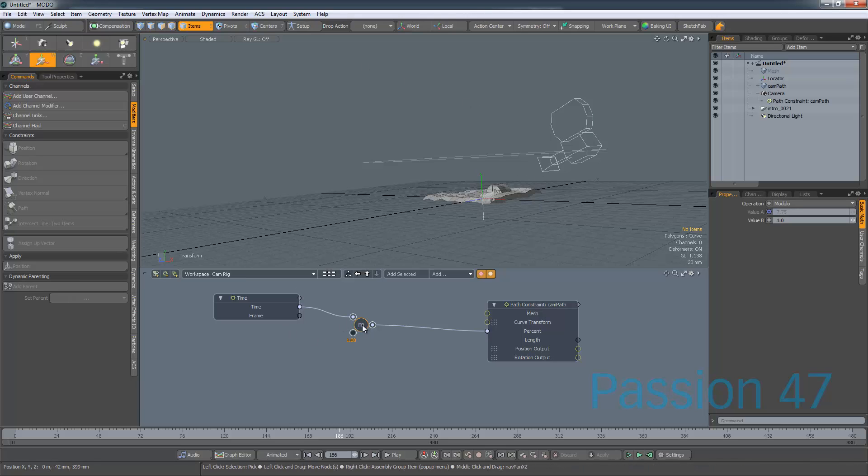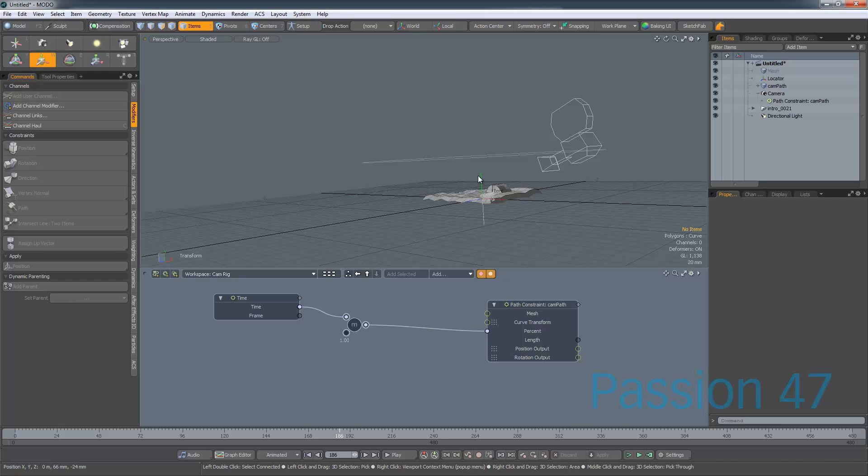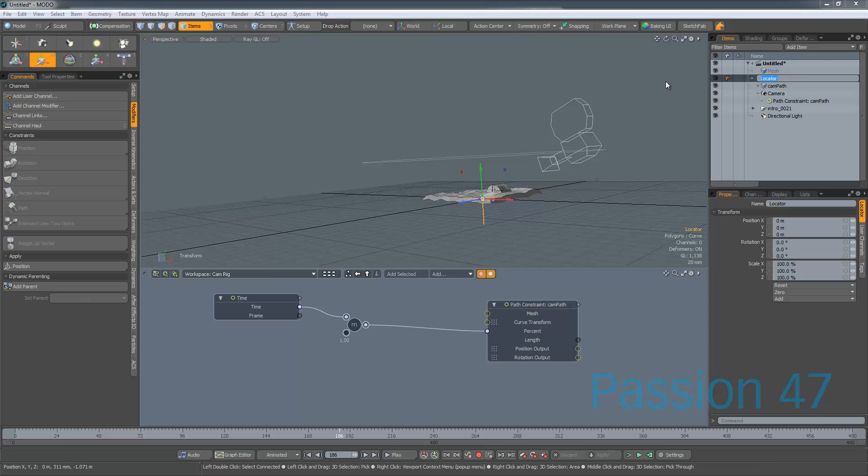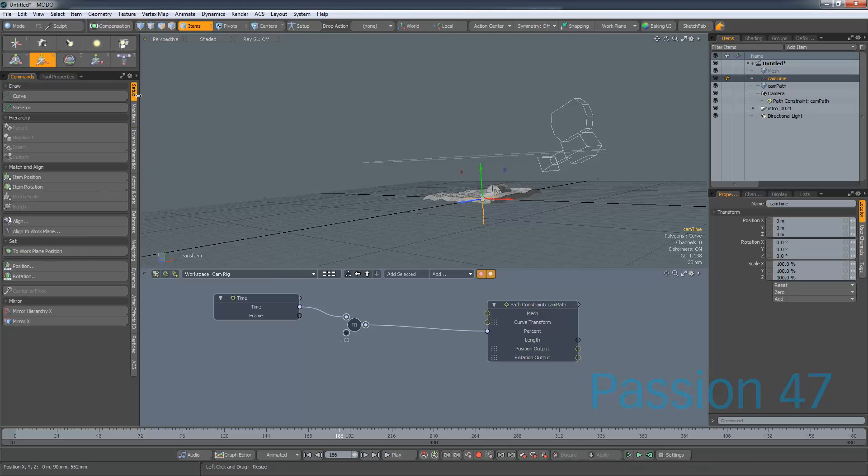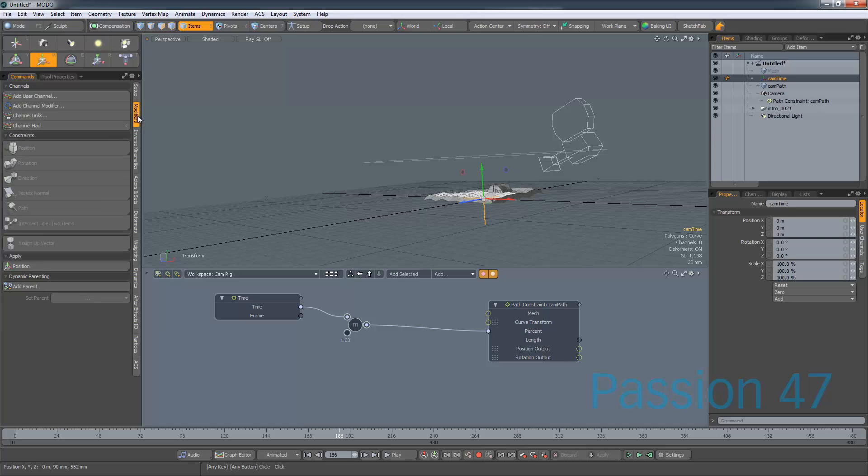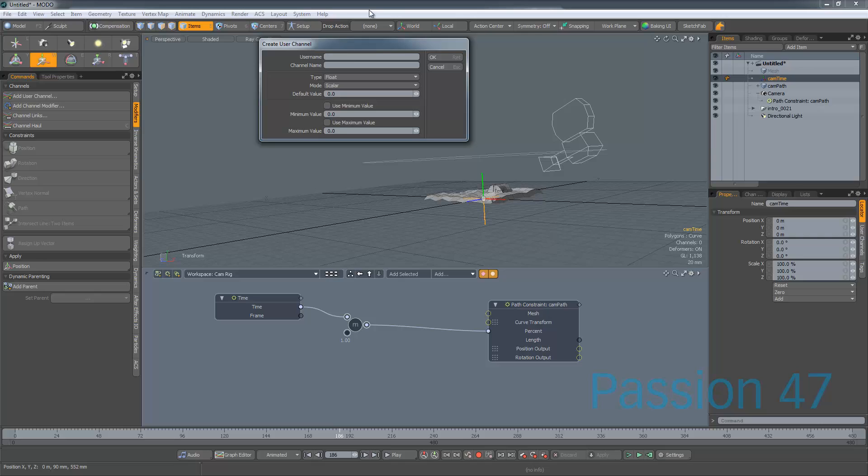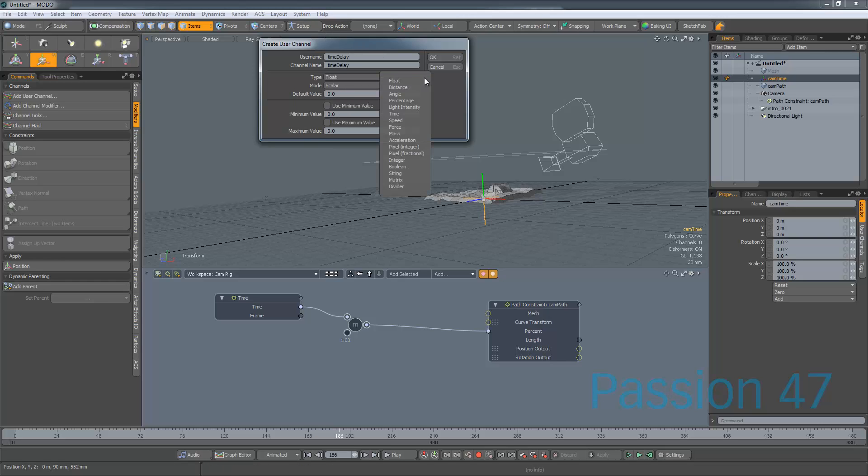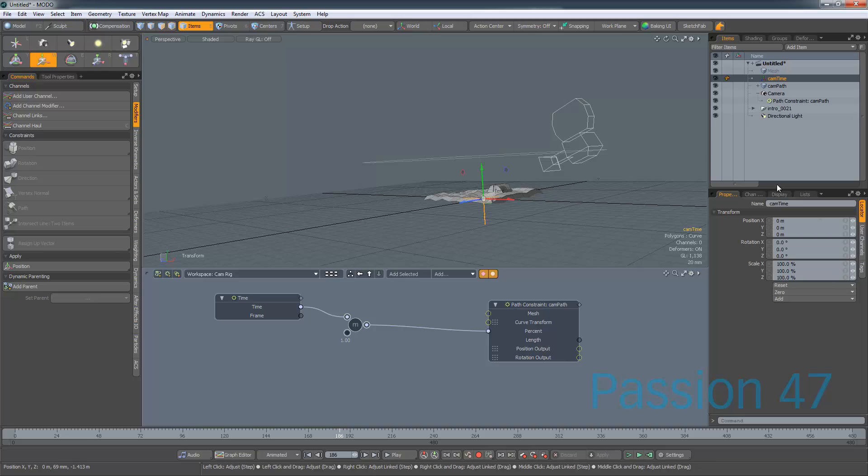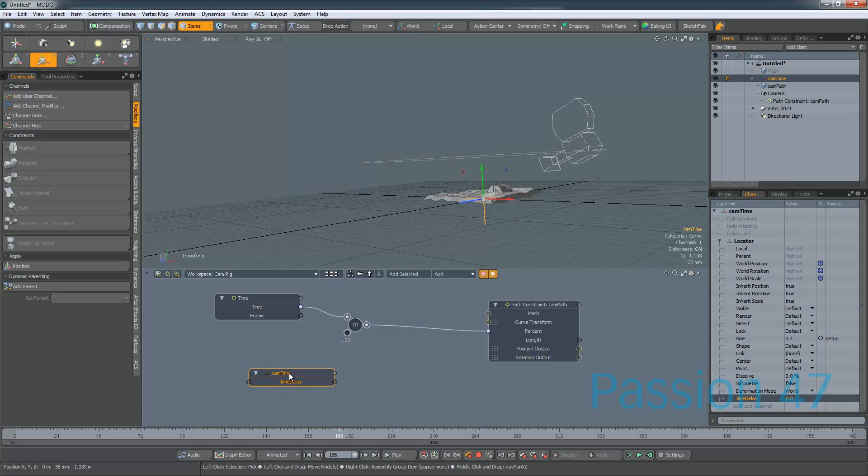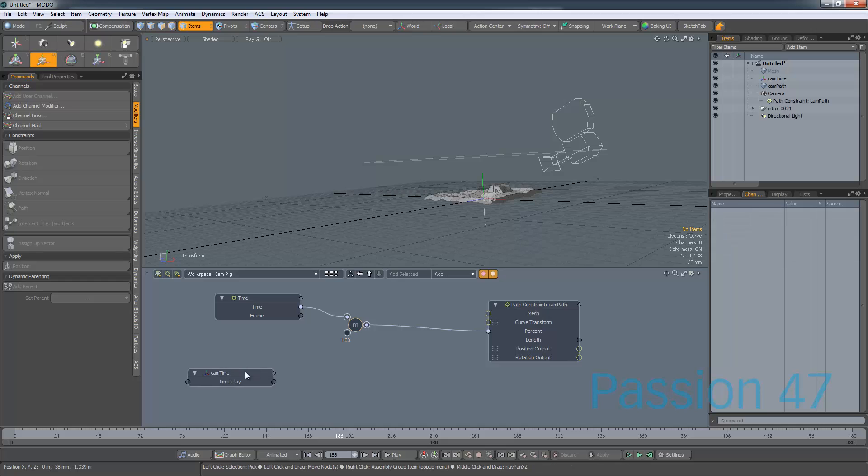And so the way I slowed it down was I wanted to have a modifier. So I'm going to select our locator here and I'm going to call it CamTime for no apparent reason. If I come back into our modifiers, I can actually add a channel, a user channel. So let's add a user channel and we can call it Time Delay. And then we want this to be just, we can make it just a float. And so we click OK and now, the same thing as we did before, we're going to Channel and we're going to come down here and we have our time delay. So how do we get our time delay now to affect this?